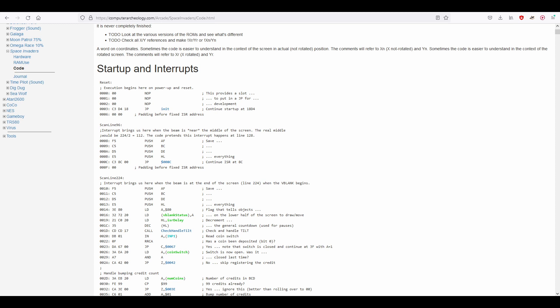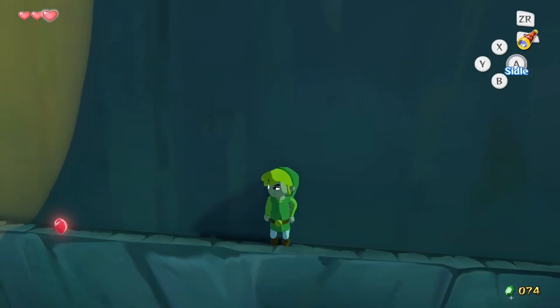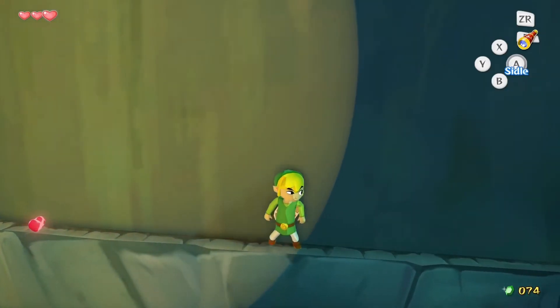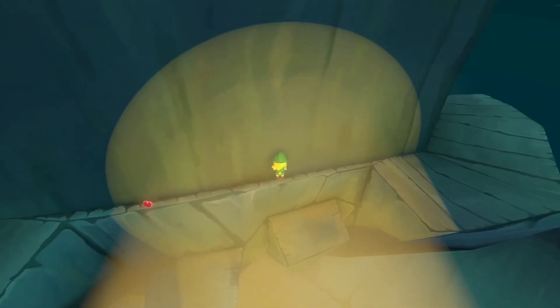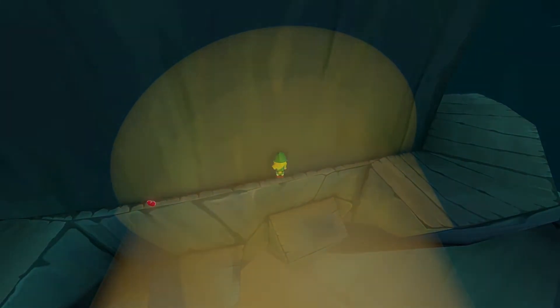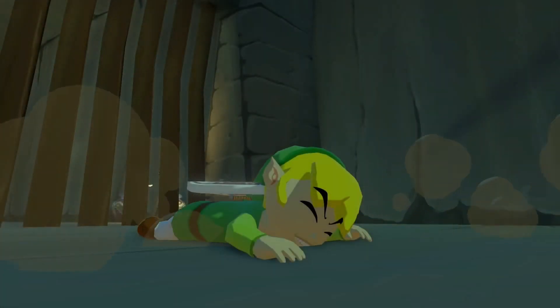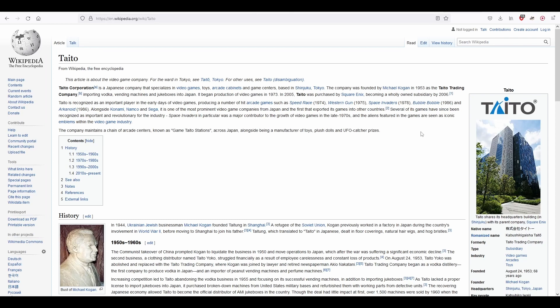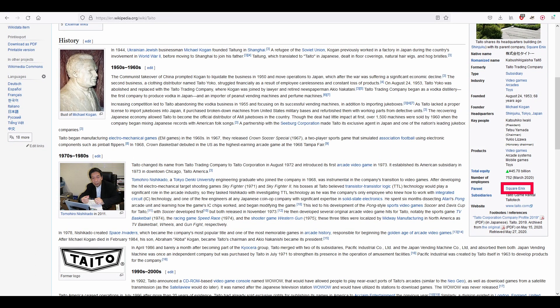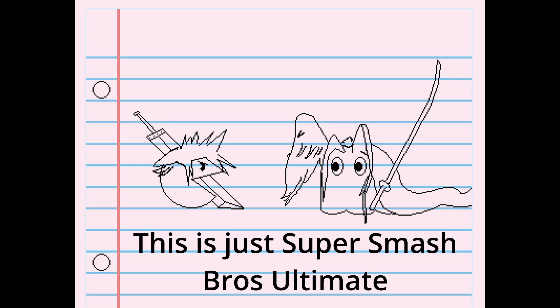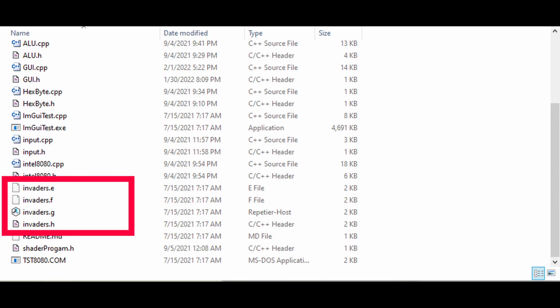The last thing we will need will be the game ROM to run. I'm sure there are some legal issues with acquiring ROM files for this game, as it's the intellectual property of Taito, which I found out is a subsidiary of Square Enix while writing this paragraph. I'm not really sure what I expected. Maybe some, like, Pac-Man Final Fantasy crossover or something? Anyway, my copy of the game has files invaders.h.g.f.e and are loaded into the computer's memory in that order.